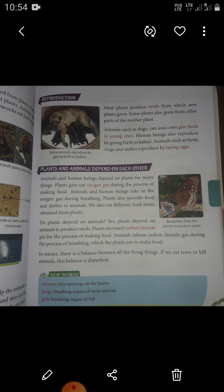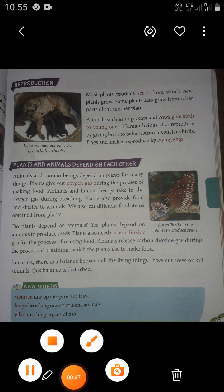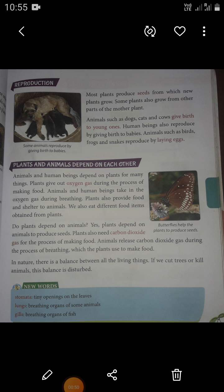Let's learn about reproduction. Most plants reproduce from seeds, from which new plants grow. Some plants also grow from other parts of the mother plant. Animals such as dogs, cats, and cows give birth to young ones. Human beings also reproduce by giving birth to babies. Animals such as birds, frogs, and snakes reproduce by laying eggs.